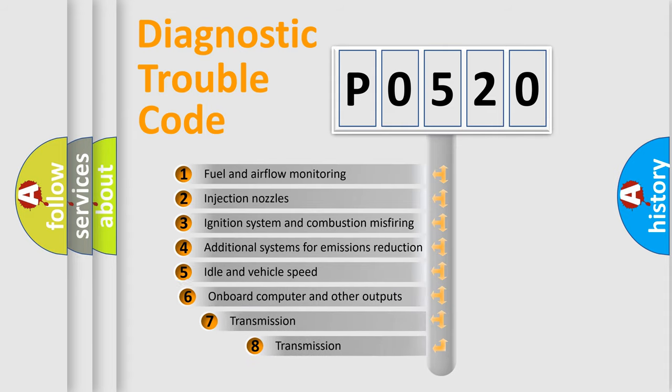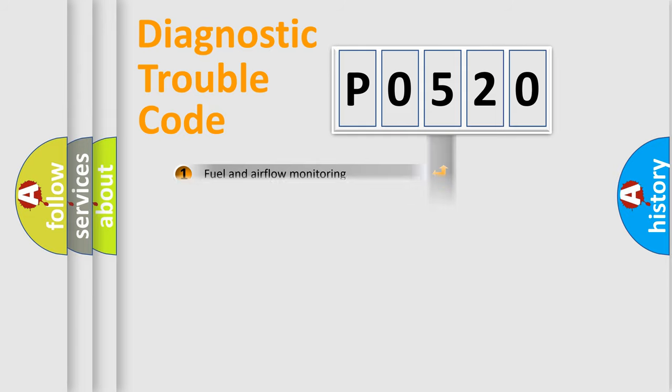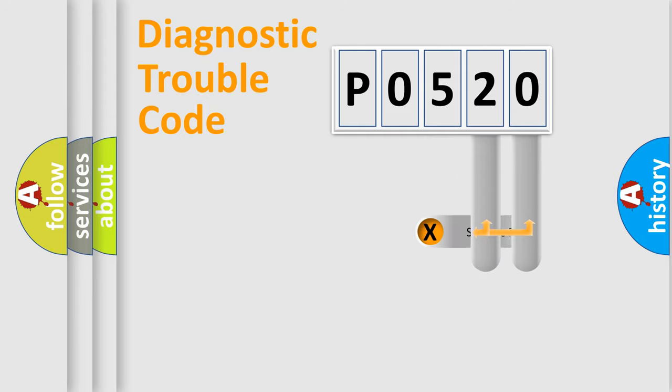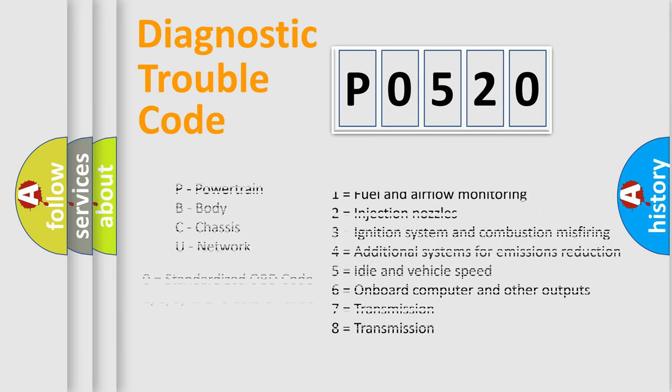The third character specifies a subset of errors. The distribution shown is valid only for the standardized DTC code. Only the last two characters define the specific fault of the group. Let's not forget that such a division is valid only if the second character code is expressed by the number zero.